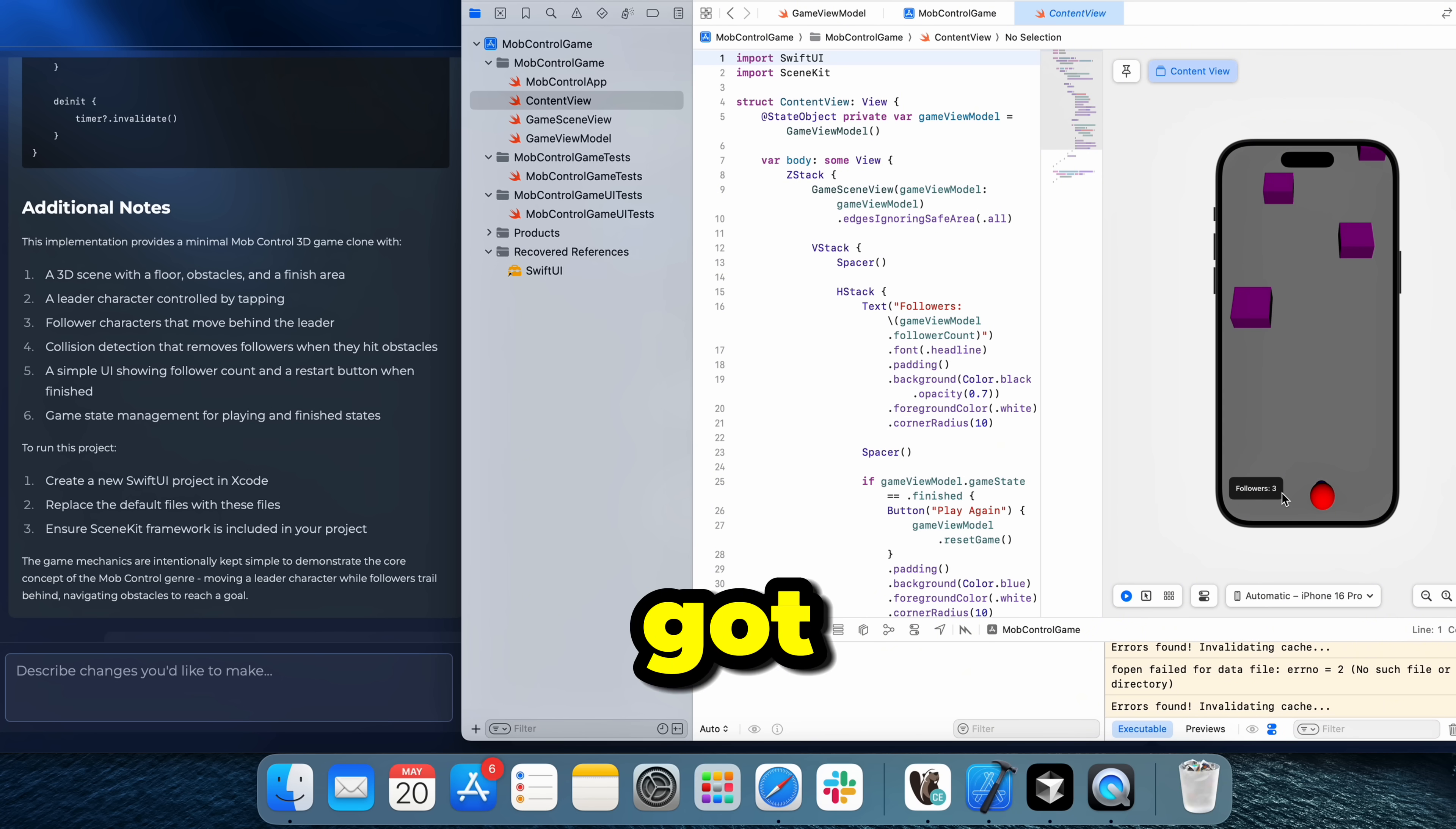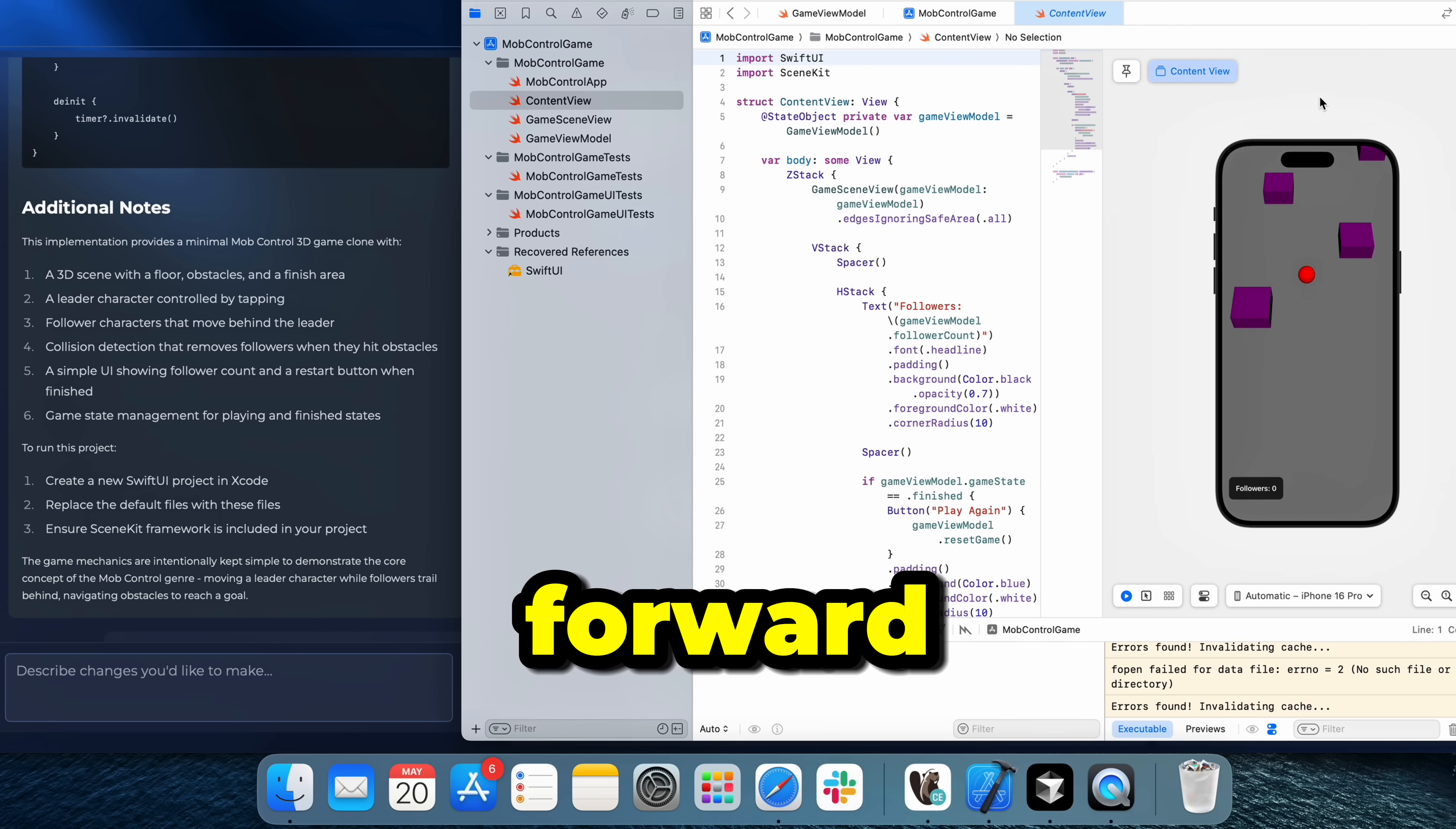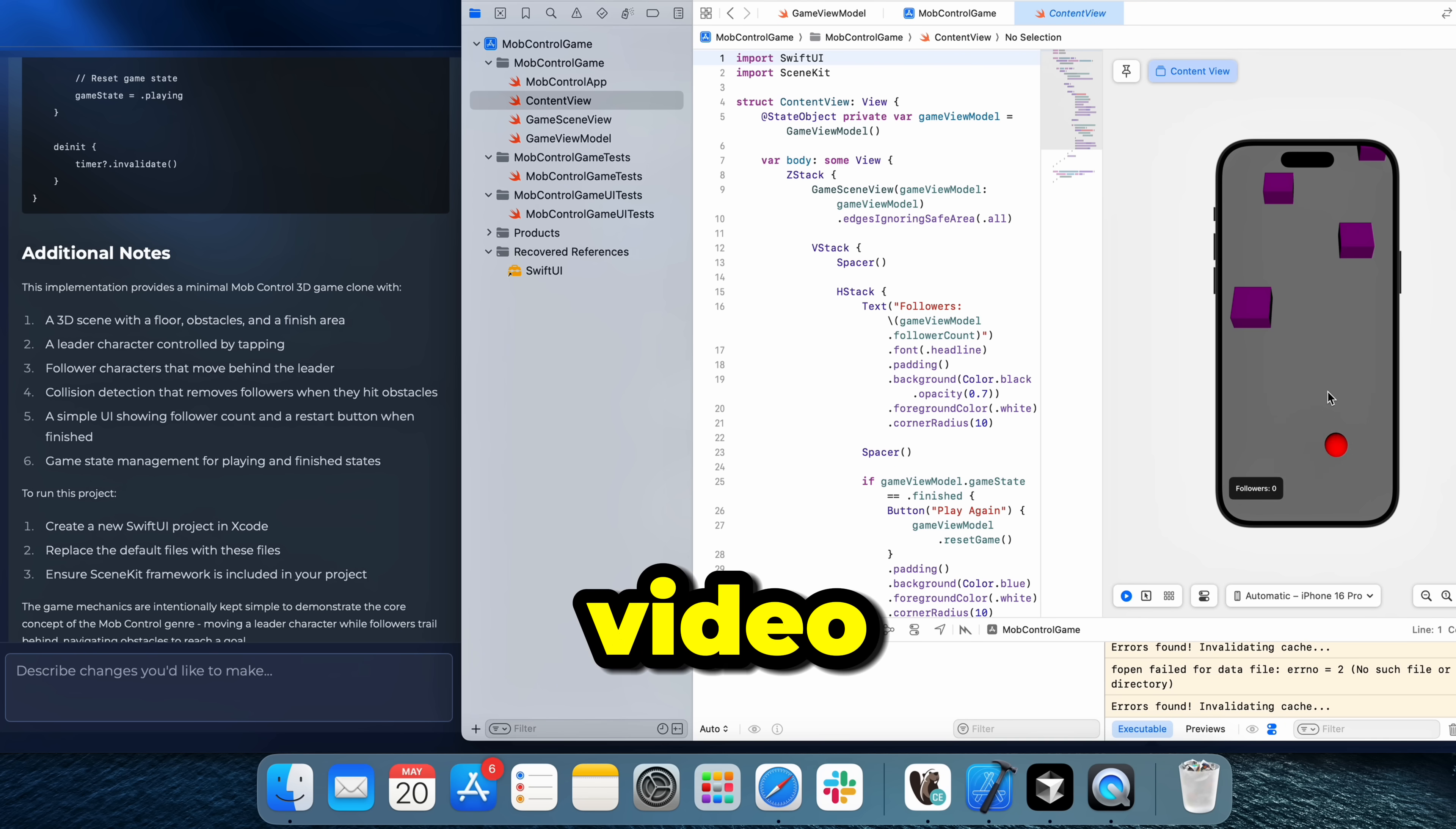Yeah, we got the follower count. And let's see if it actually does the restart. Okay, I'm assuming it does that when you actually finish the game. But seems like there's no way for the camera to move forward. Seemingly, there's a finish area here. We would need animations for the character here. We will need the camera to actually follow the character. Why don't we do that before we end the video?